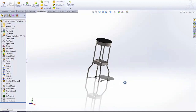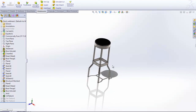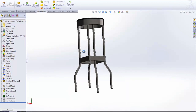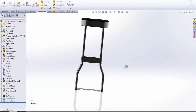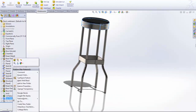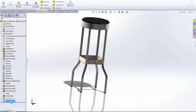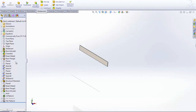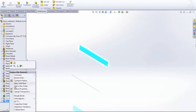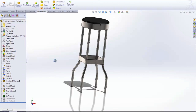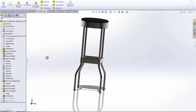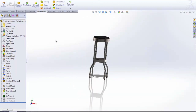Here I have a weldment, which is a multi-body part — it's just a stool that I've created. It's even got a couple of sheet metal parts to show you that you can add sheet metal parts to your weldments. Today we're going to focus on the ability to add an exploded view of this weldment or multi-body part.